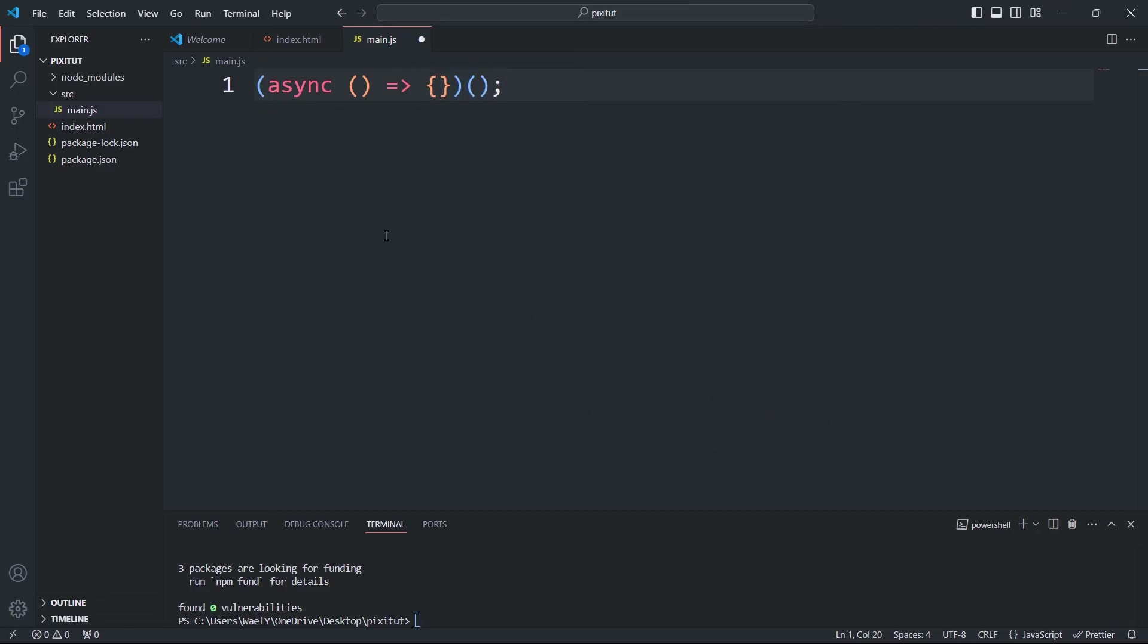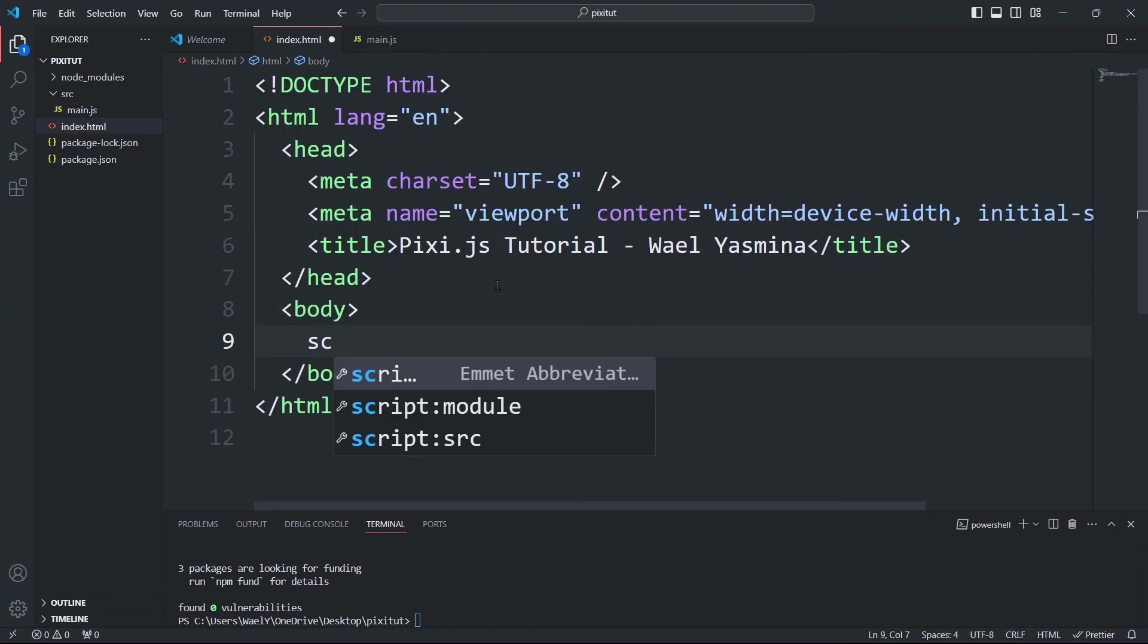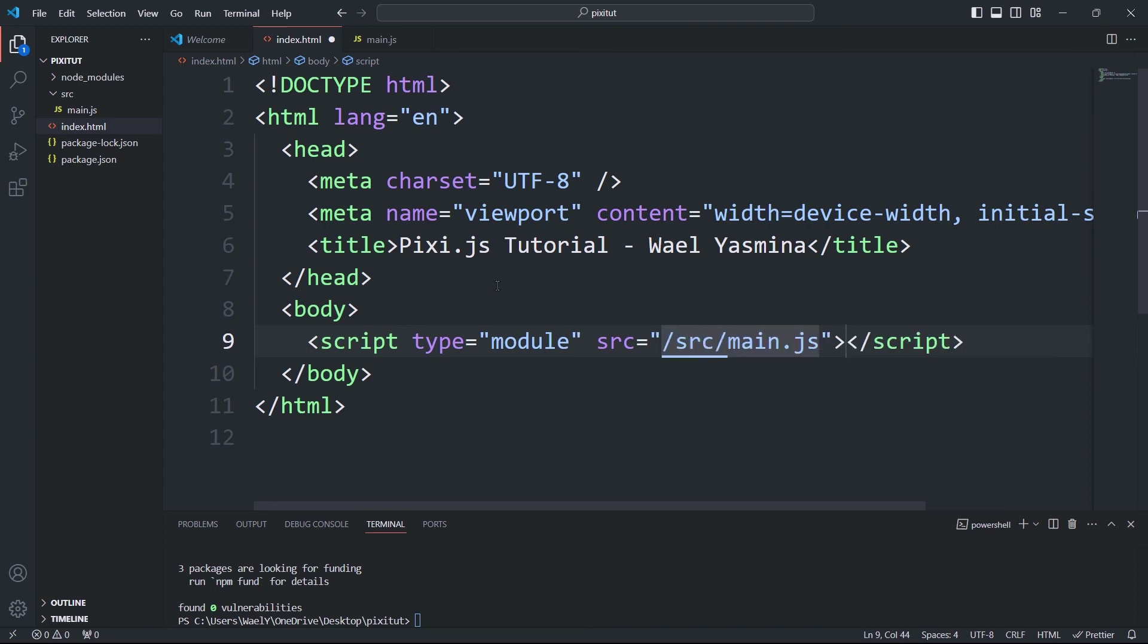Then we'll add a script tag linking to the JavaScript file. Make sure you include the type attribute and set its value to module—this is very important. Finally, run the dev server using this command: npx vite.